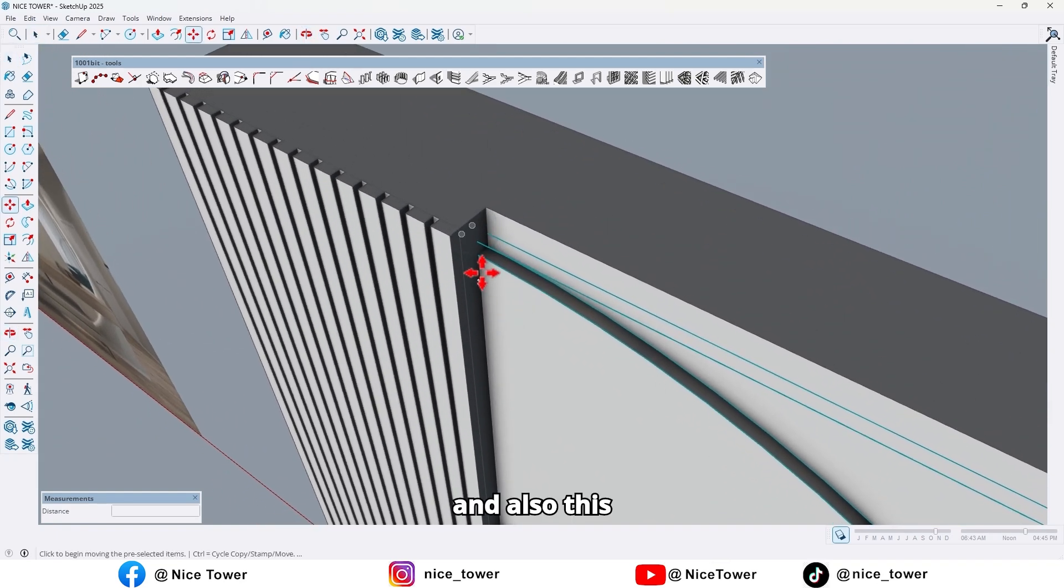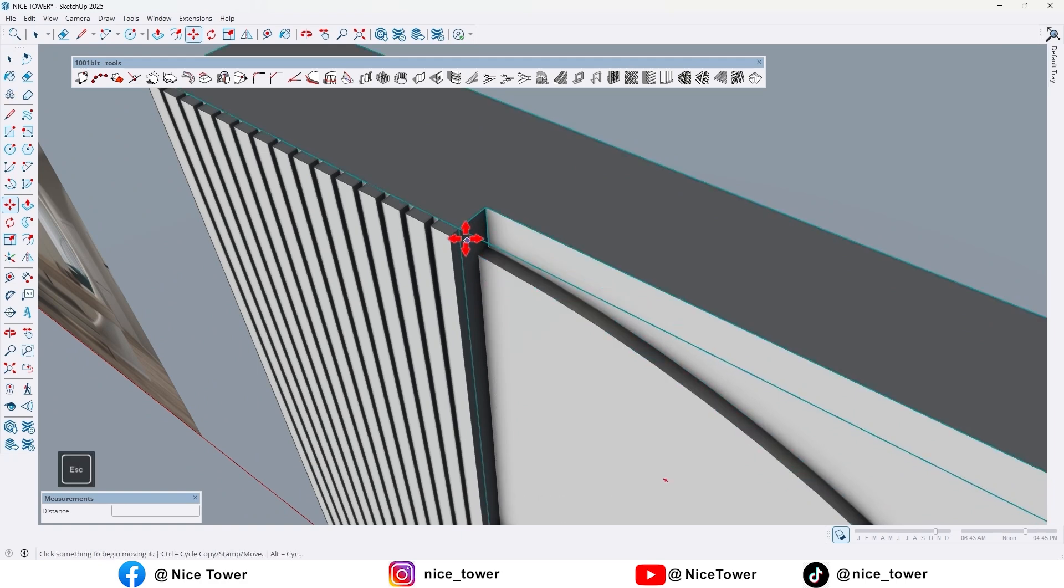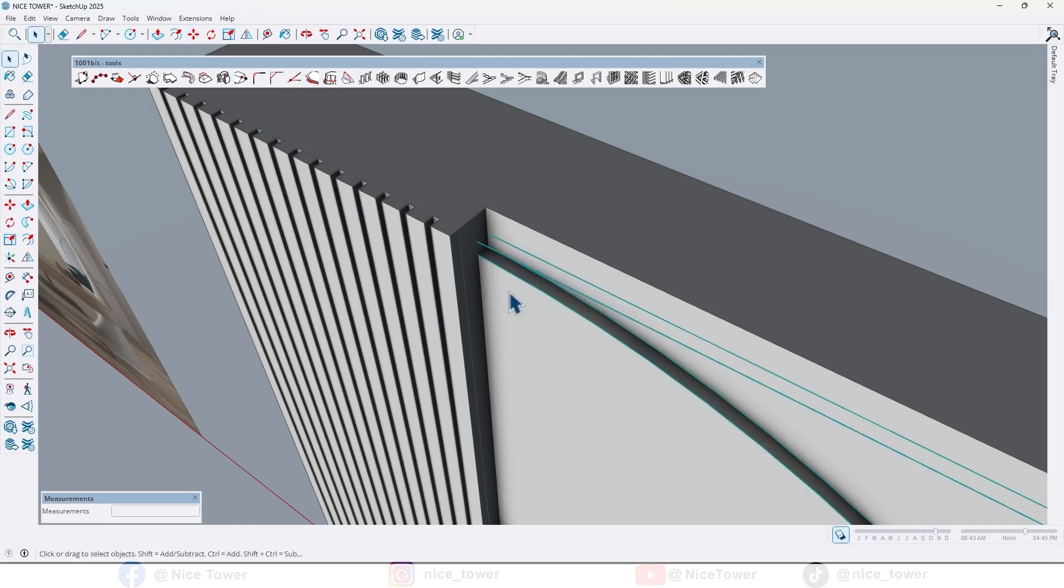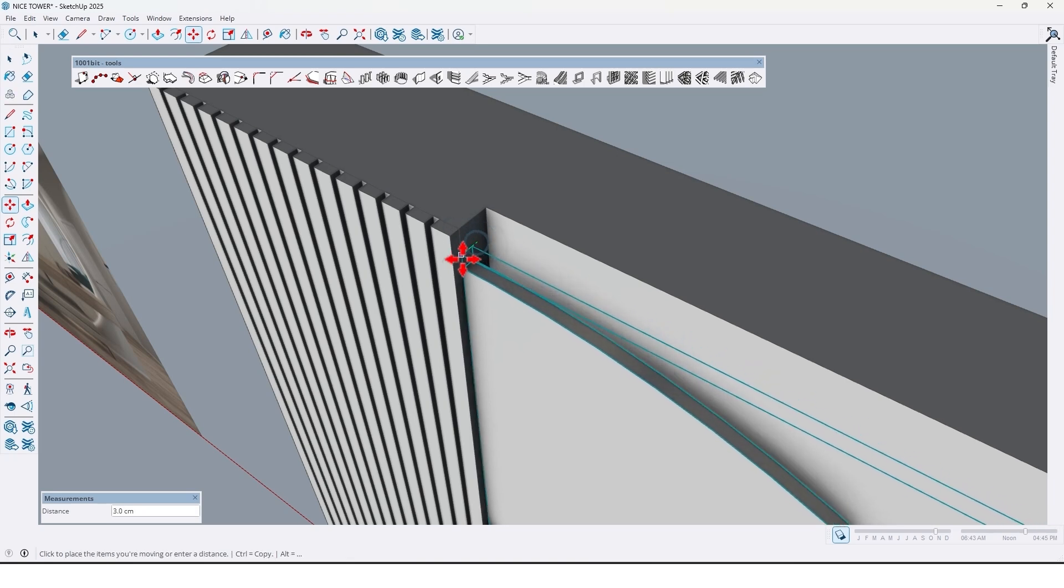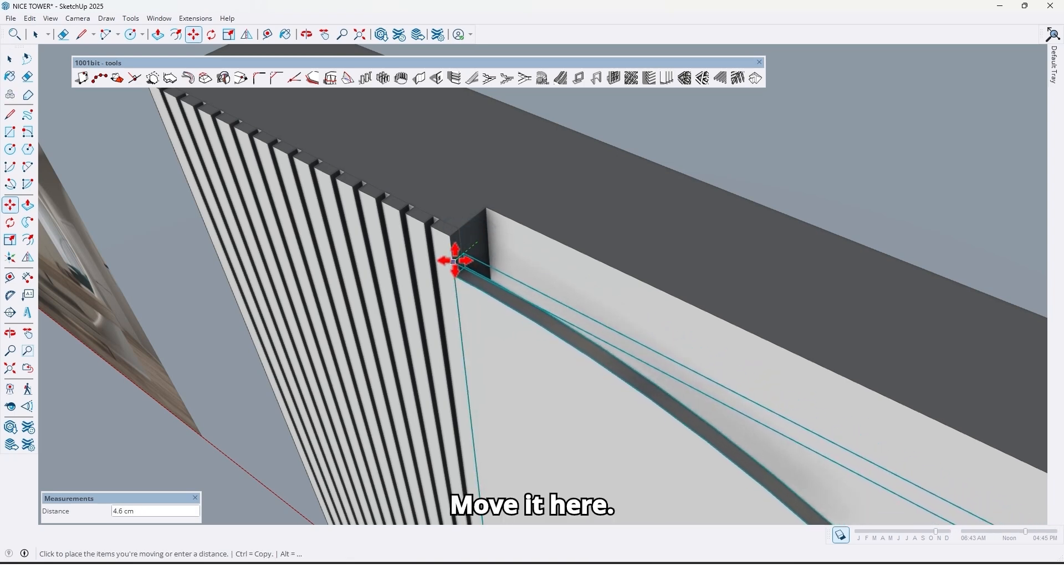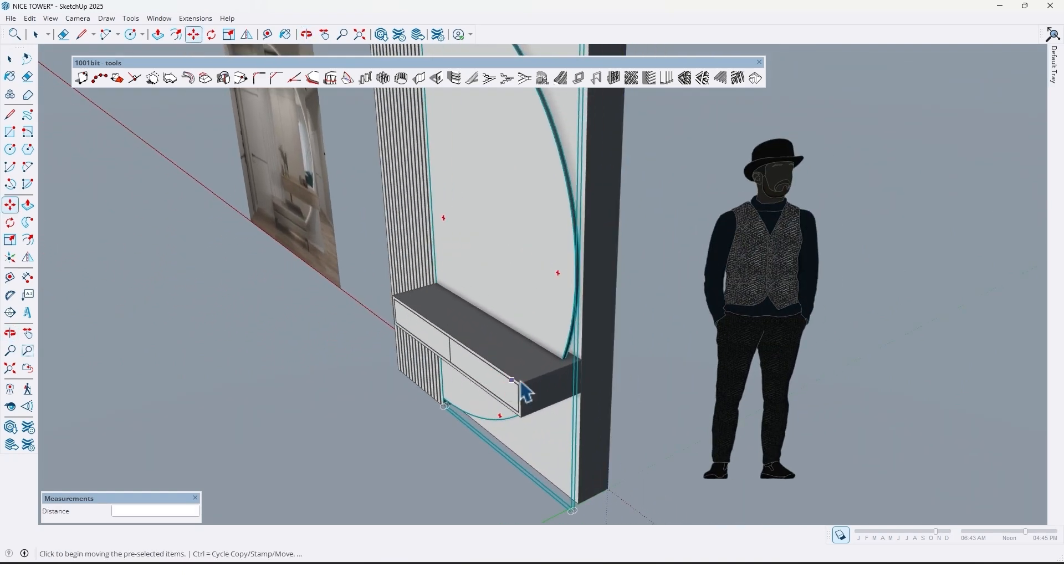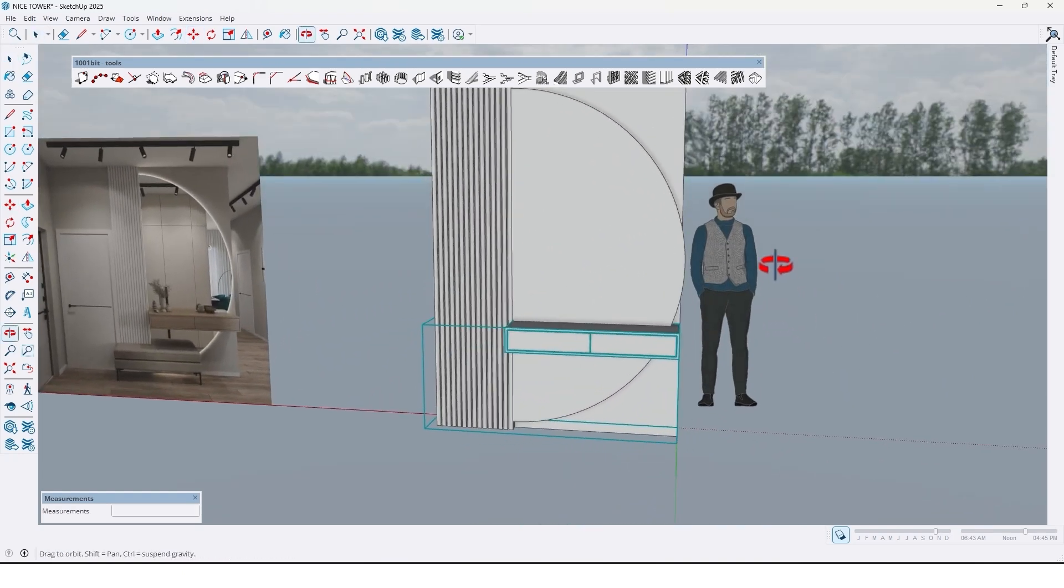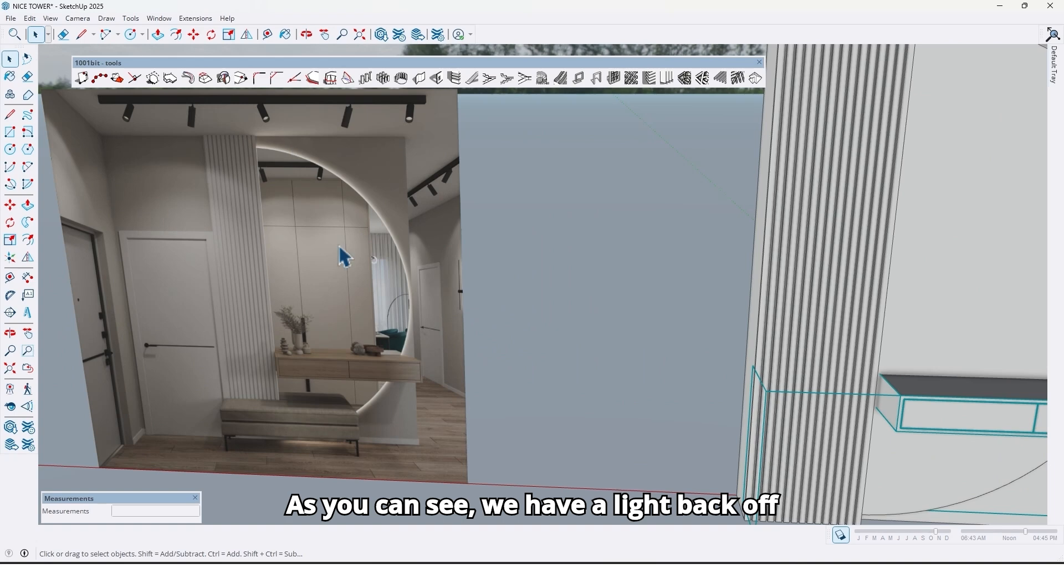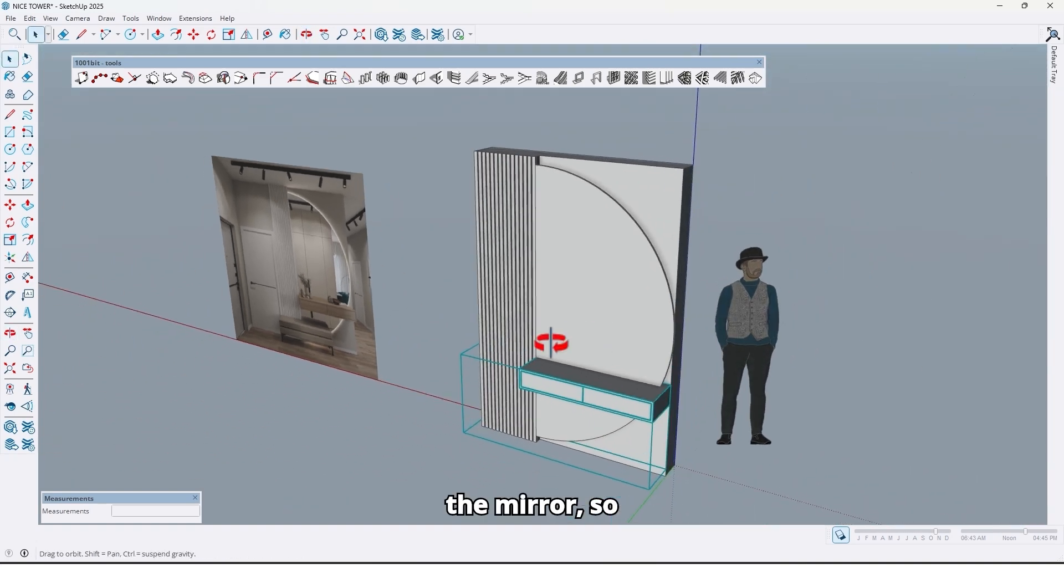And also this mirror, move it, move it here. As you can see we have a light back of the mirror.